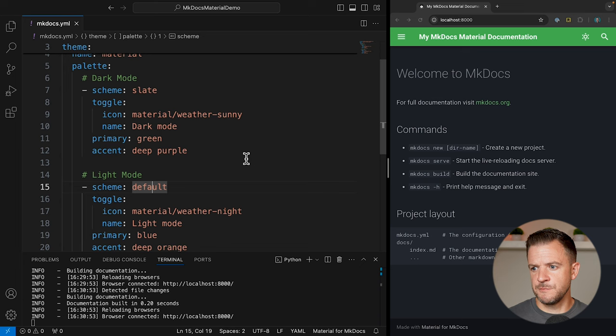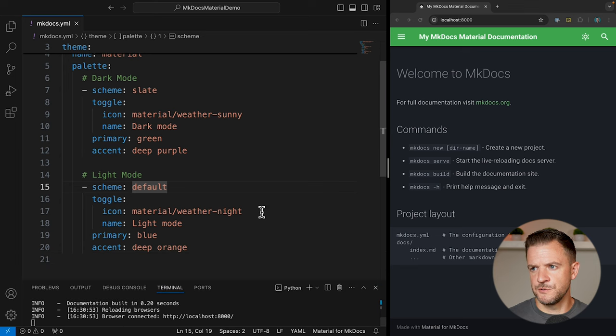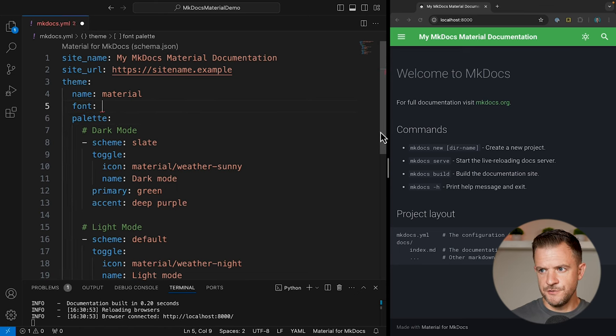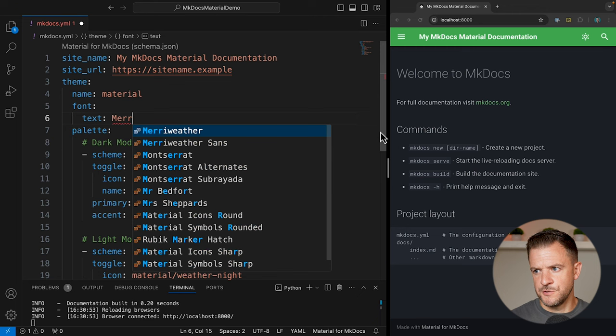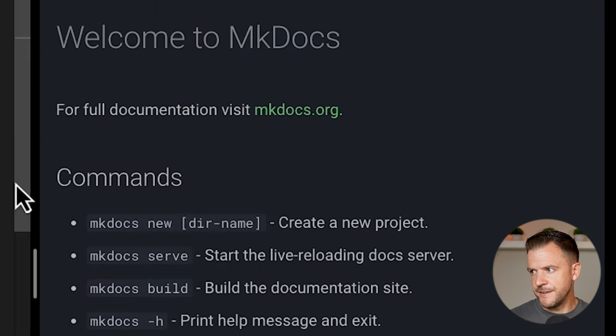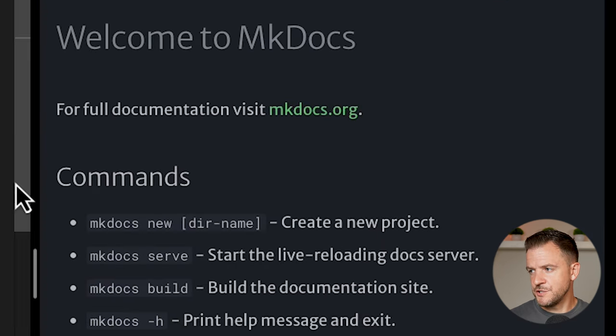Let's now see how we can change the font in our Material site. Material actually supports all of the fonts from Google Fonts directly out of the box. So back in Visual Studio Code, to change the font, underneath the name I'm going to type in `font` and then for the text I'm going to choose Merriweather Sans. If we look at the documentation on the right, the font has changed to Merriweather Sans. We can also change the font for code blocks — I'll type `code` and choose Red Hat Mono. Again, the font has changed for the code as well. If you want additional fonts not available in Google Fonts or want to make other font configuration changes, do check out the Material documentation.